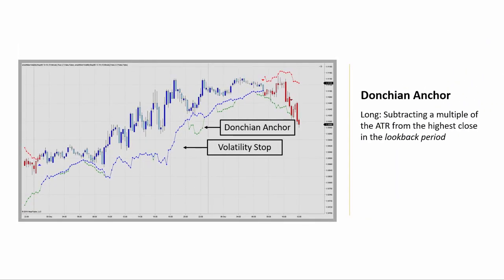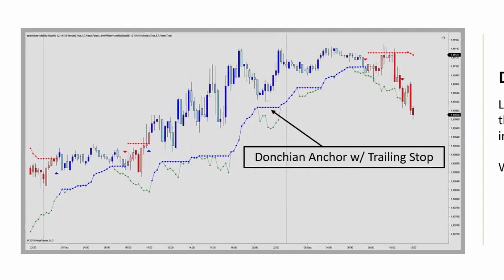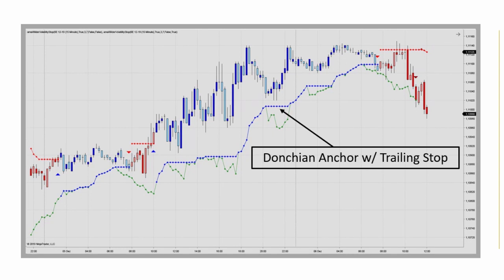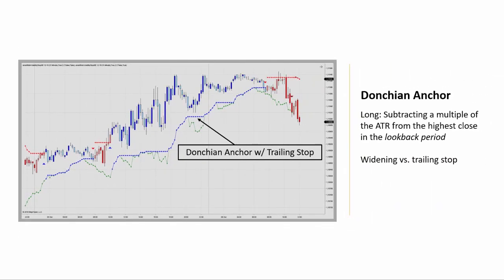Again, we have the option of activating the traditional trailing stop feature. The stop will then only move in the direction of the position and widening is not allowed with the increase of volatility here.